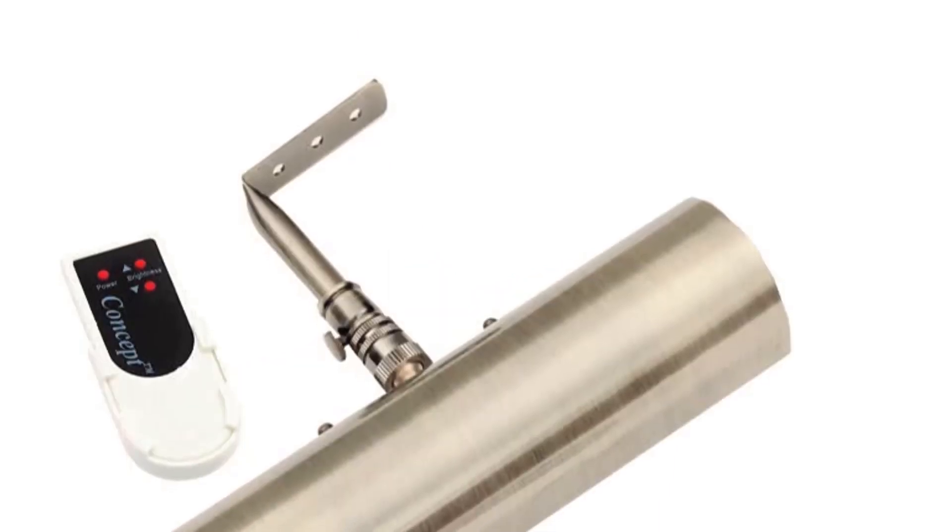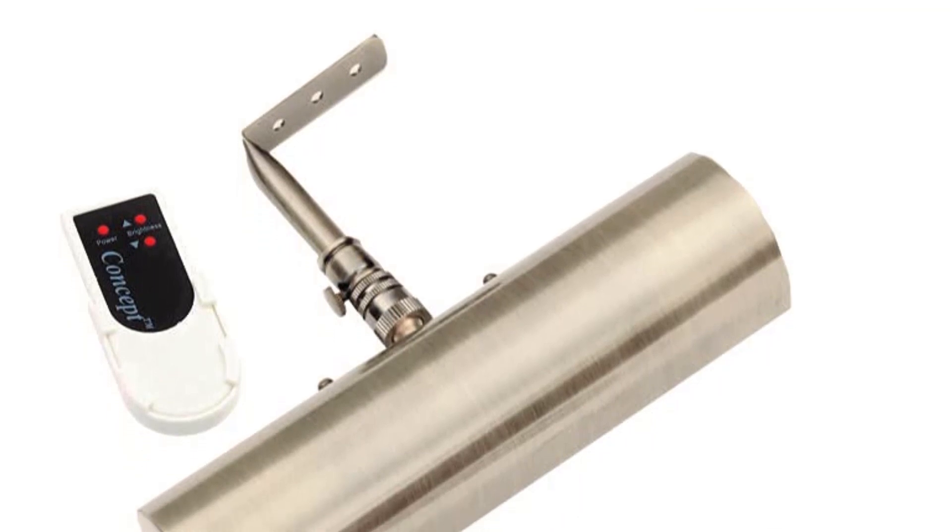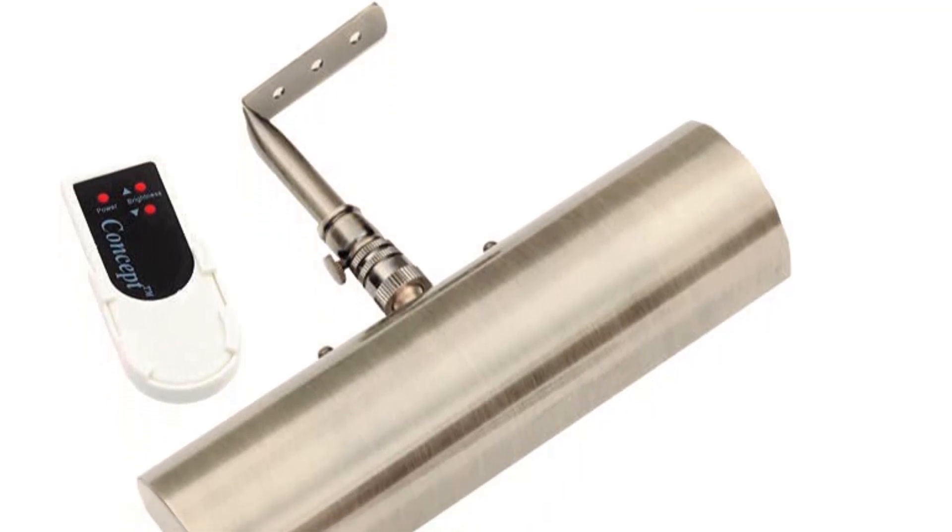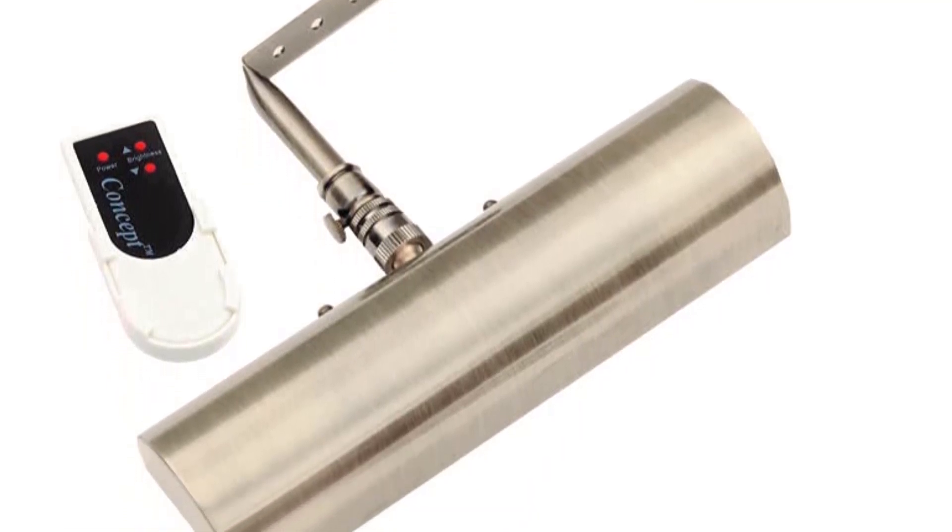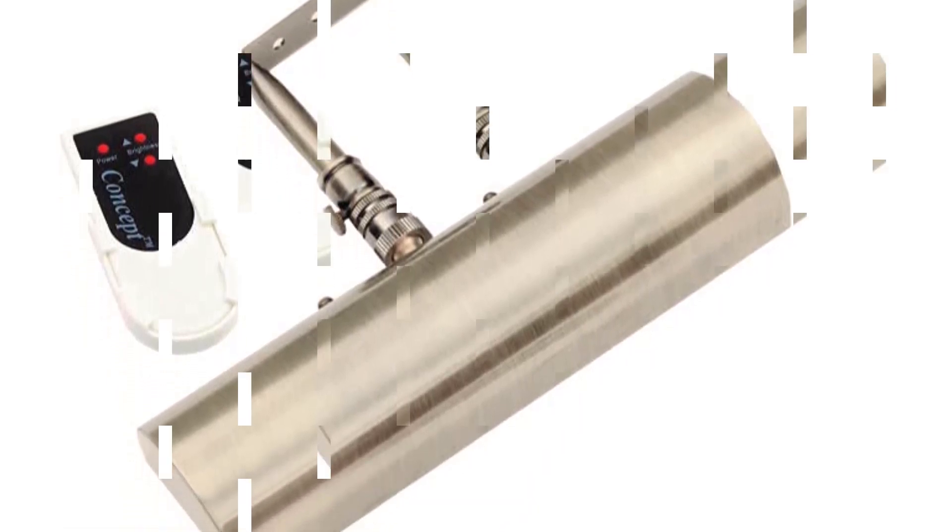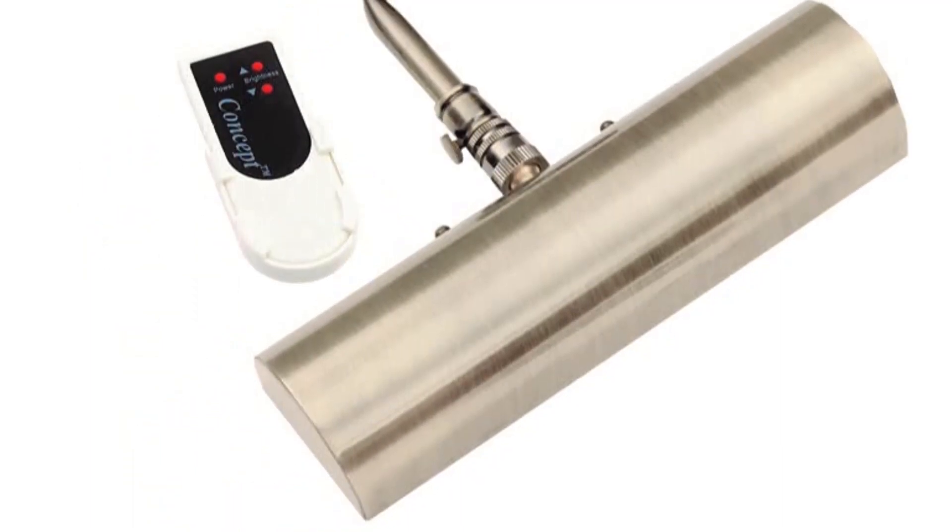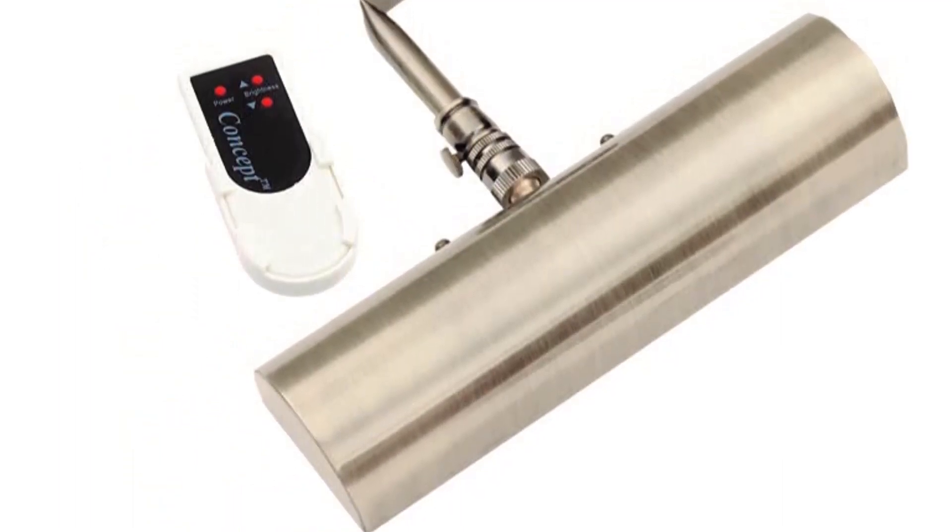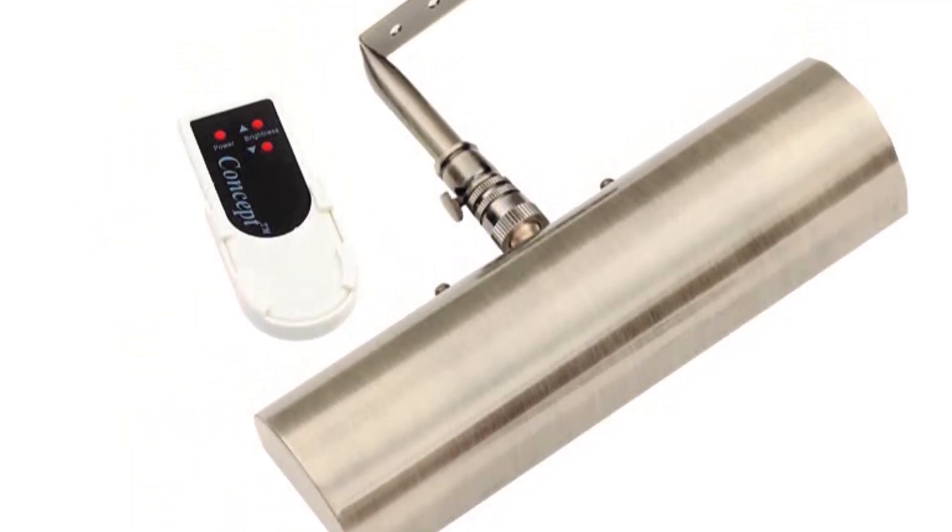This type of picture light has a sturdy build. Its materials are mostly metal, so it's safe to say that its body can last longer than the alternatives listed in this article.